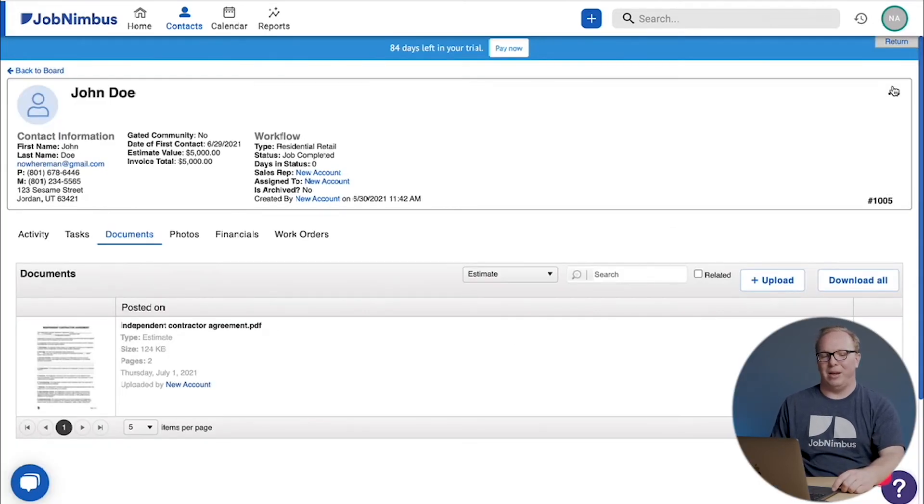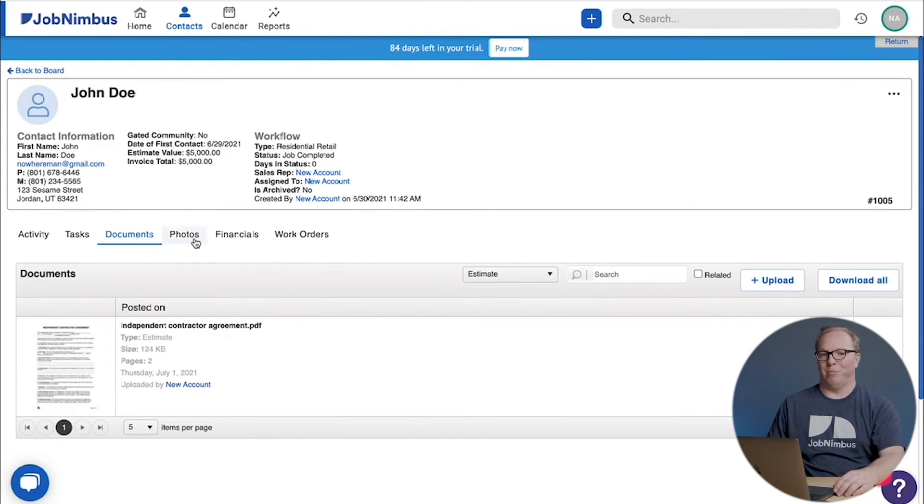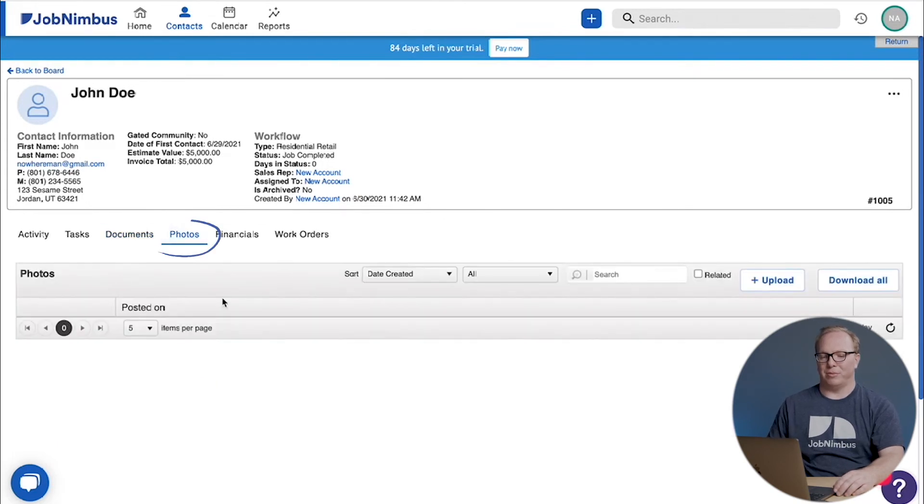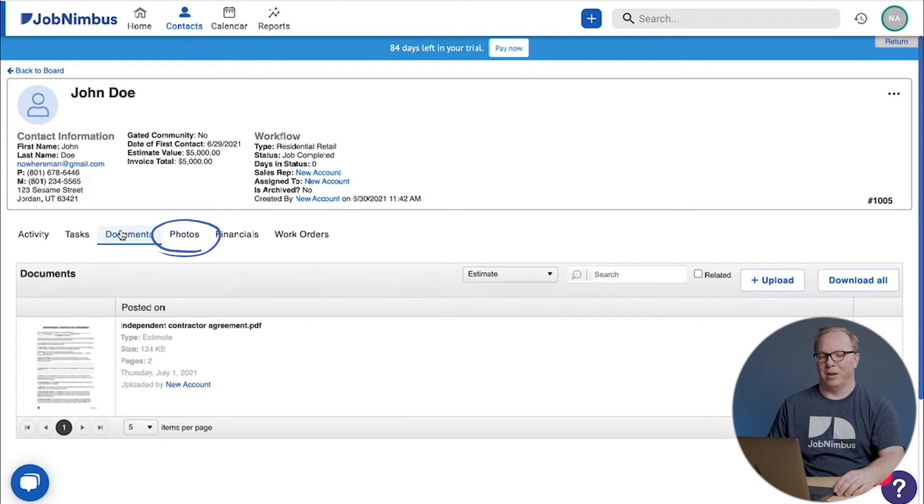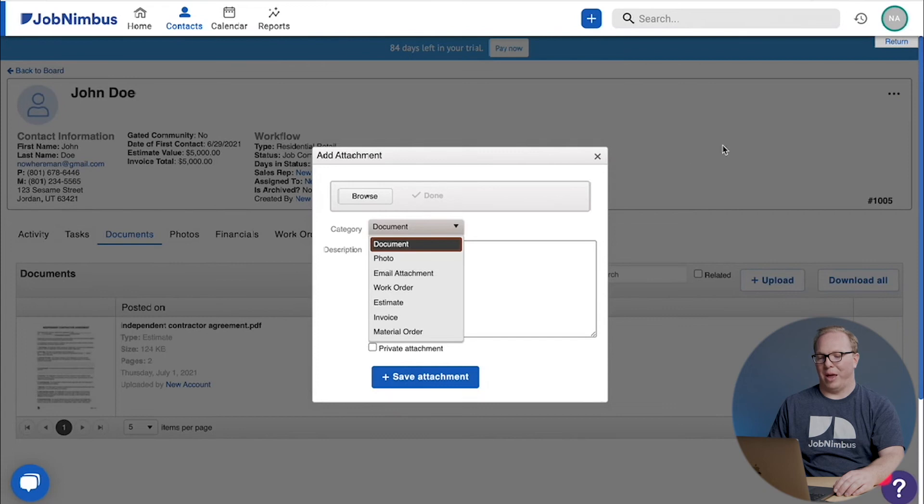Now as my payments come in, I can add a PDF or other document just like I have for the past few, or if they're photos they would appear in the photo area.